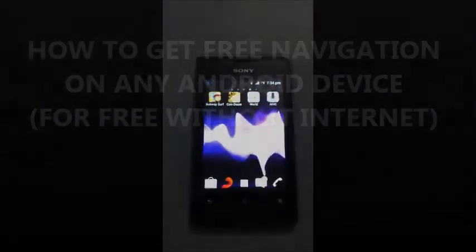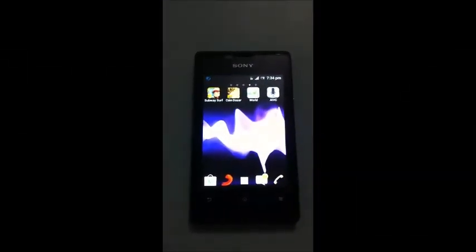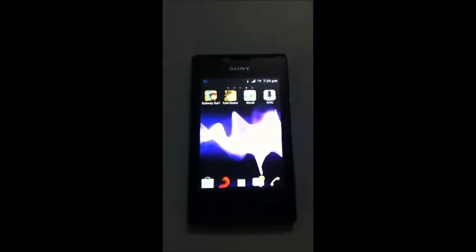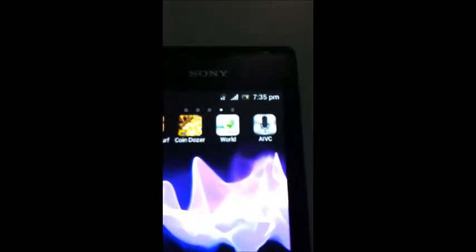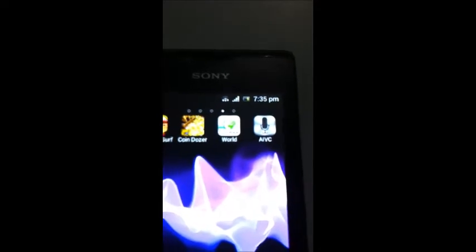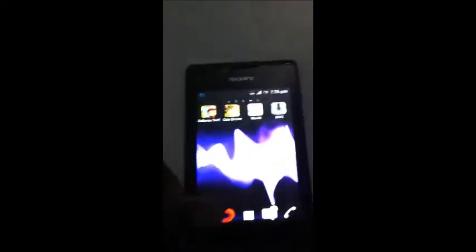Hi guys, this is SkyTech9 and today we are going to show you how to get free navigation on any Android device. First of all, you got to get this app. You can see NavFree — it is free on the Play Store, so I can show you how to get it.